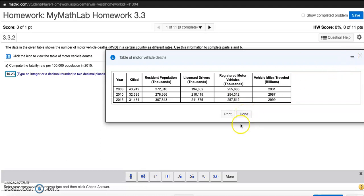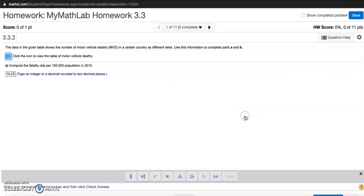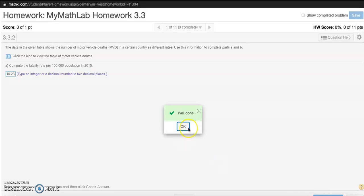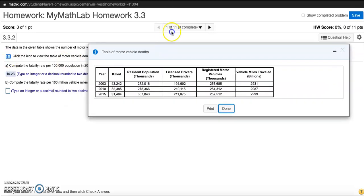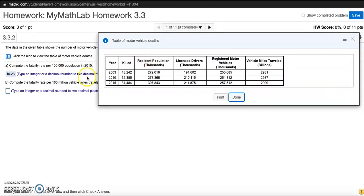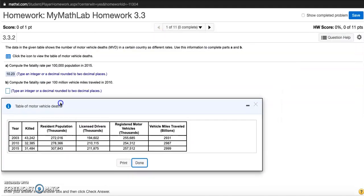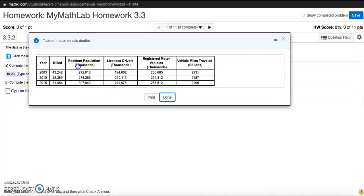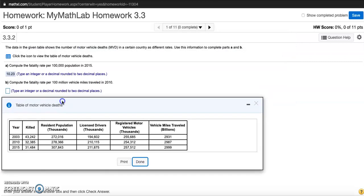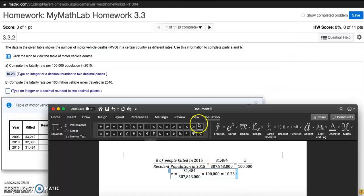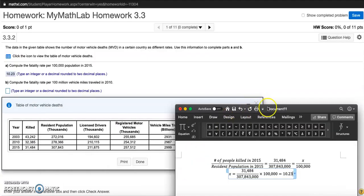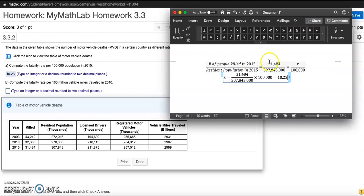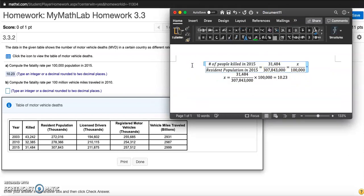I'll put this table away for a second and click on check answer. Well done! Alright, let's do one more part. Part B: Compute the fatality rate per hundred million vehicle miles traveled in 2010. I need my table again.